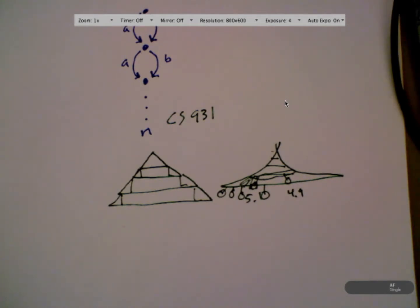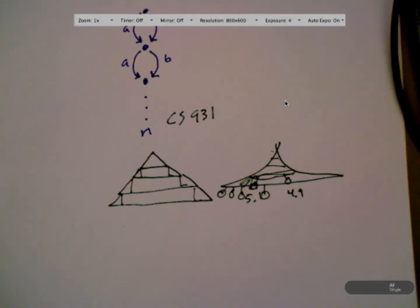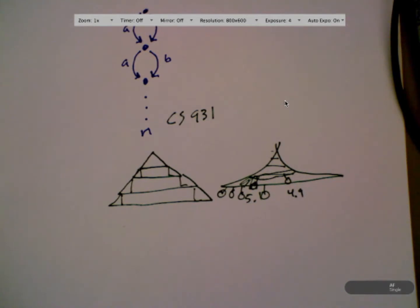Student question: if the cost is the same for all states in uniform cost search, is that the same as breadth-first search? Yes — some people would quibble, but yes.